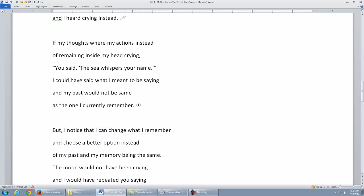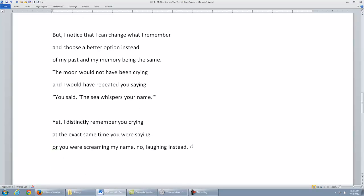I currently remember. But I noticed that I can change what I remember and choose a better option instead of my past, my memory being the same. The moon would not have been crying, and I would have repeated you...